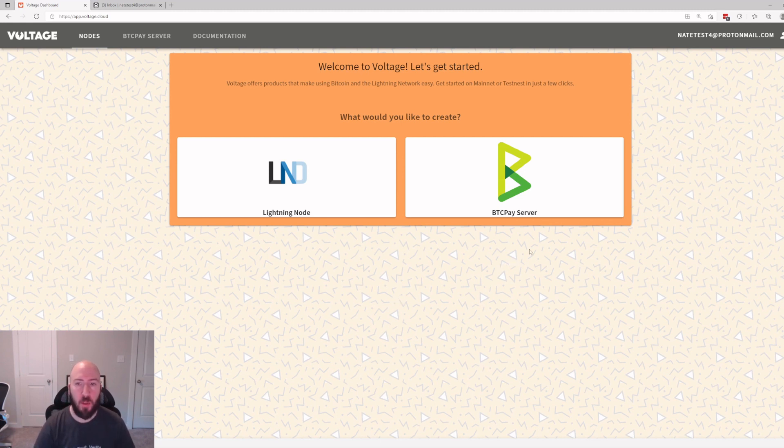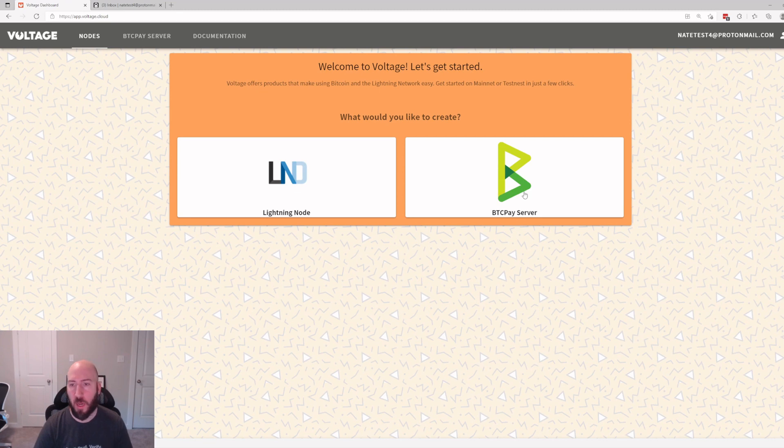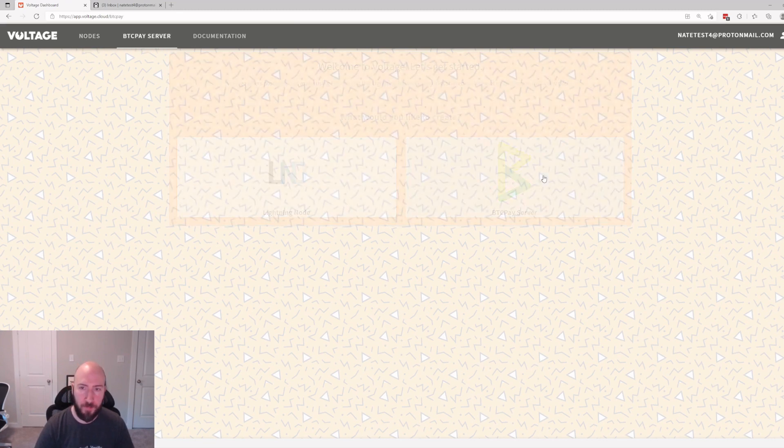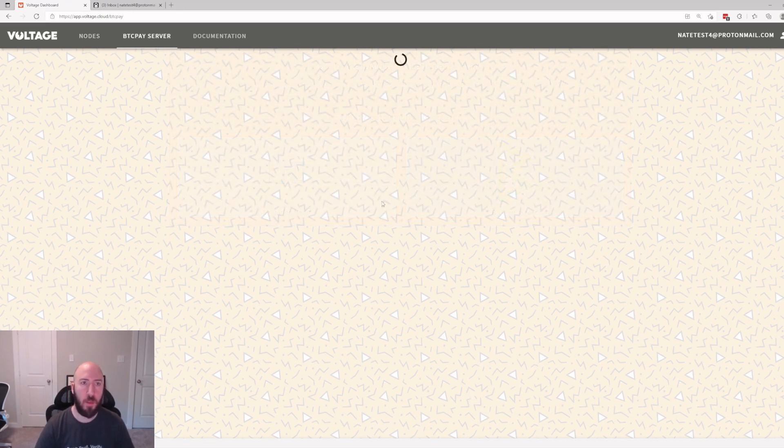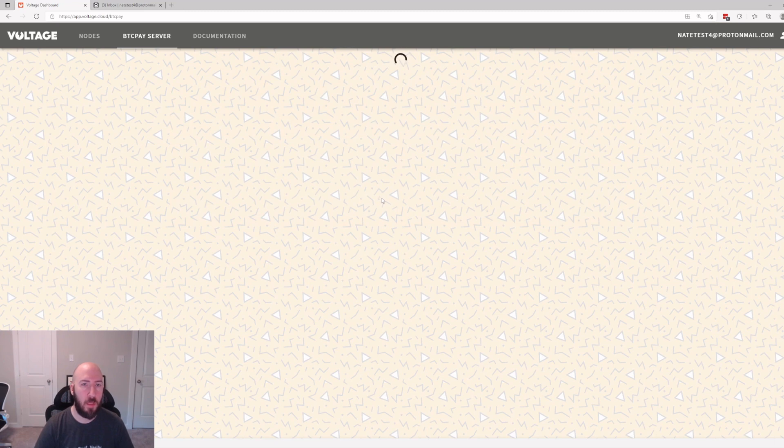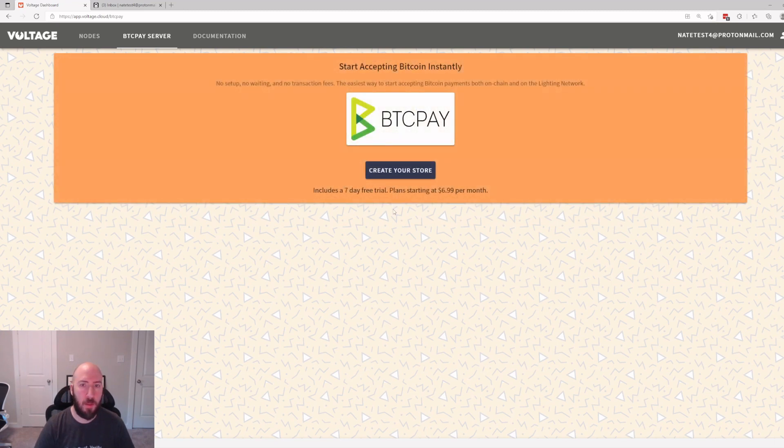We can either start a Lightning node or we can do a BTC Pay Server. You can do both and accept Lightning with BTC Pay, but for this tutorial we're just going to do the default on-chain BTC Pay Server. So we're going to go ahead and click that.